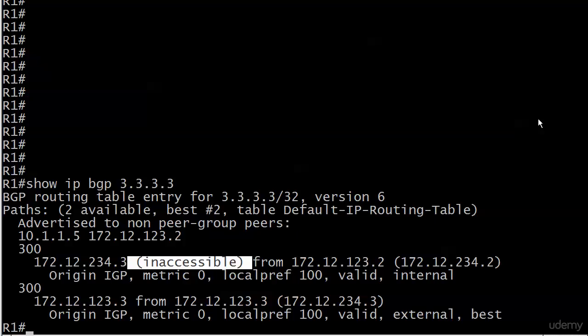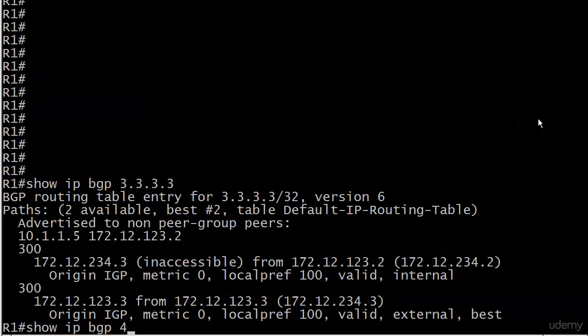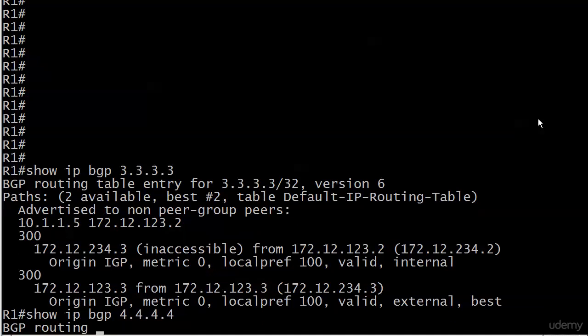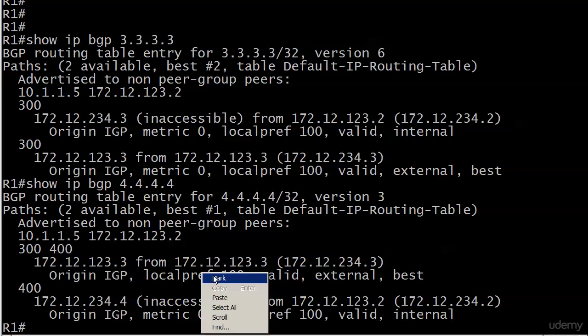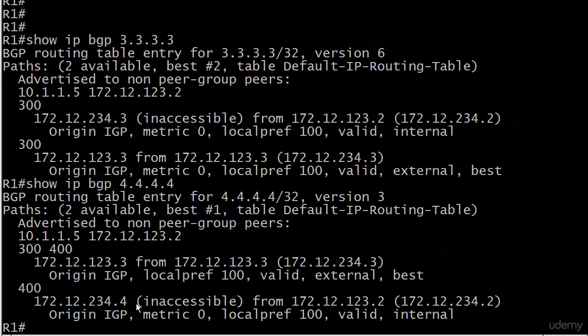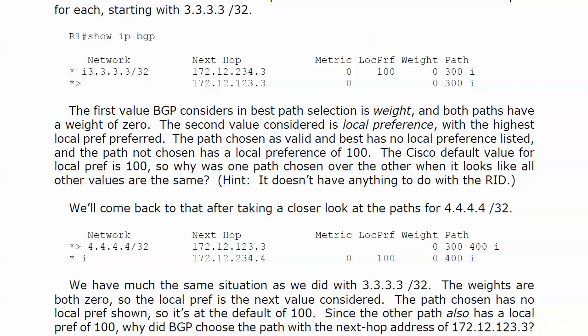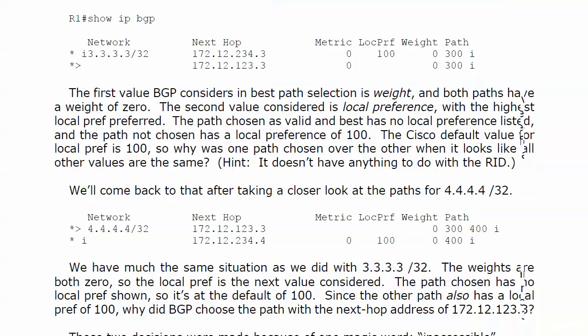So that's actually how 123.3 got chosen. And I did not mean this as any kind of trick when I show you this right after the best path selection process. It's just a reminder, and you're going to get more than one reminder in these labs, that what tends to confuse people in BGP configs or cause some troubleshooting is inaccessible addresses like those. Sometimes it really is that simple. And let's go ahead and run show IPBGP 4.4.4.4. And you're going to see much the same thing that it shows one path out of the two because the other path had an inaccessible next-hop IP address. Good stuff there.